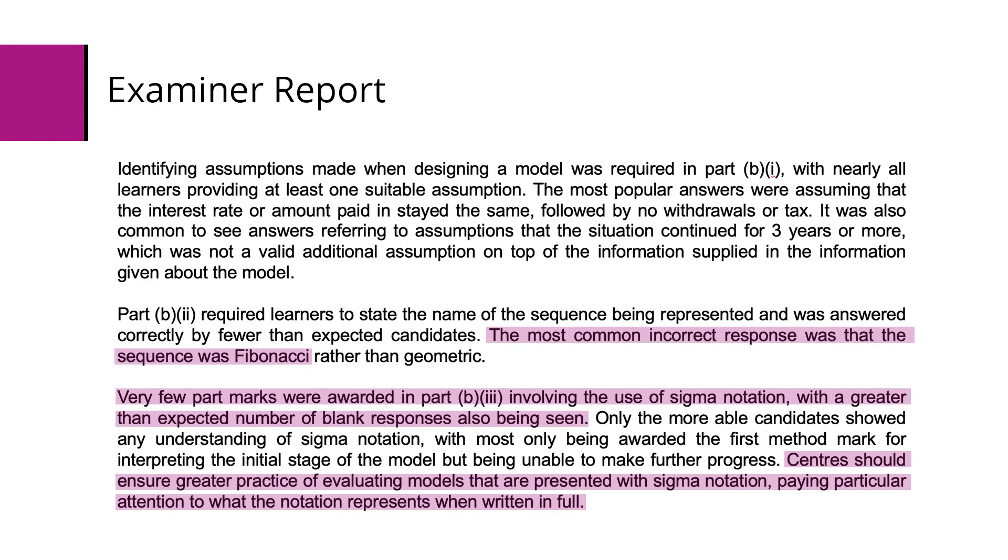Again, examiner's report. Some students thought the sequence was a Fibonacci sequence. Some struggled with the sigma notation. These are the areas students need to practice. Make sure students can convert sigma notation into a sequence and find the sum of the series, either using the formula or a list.